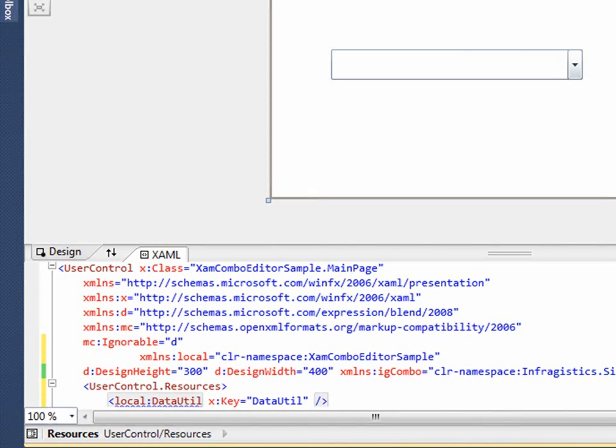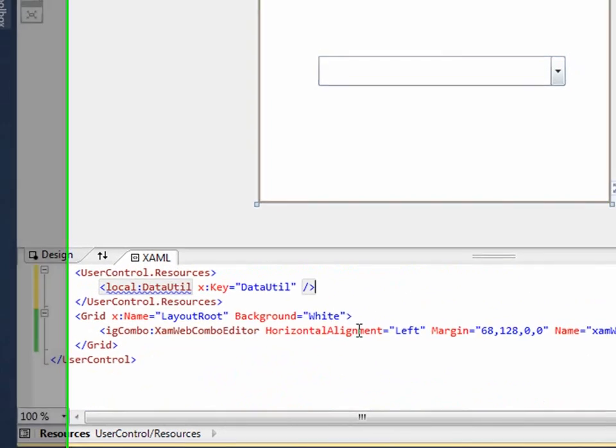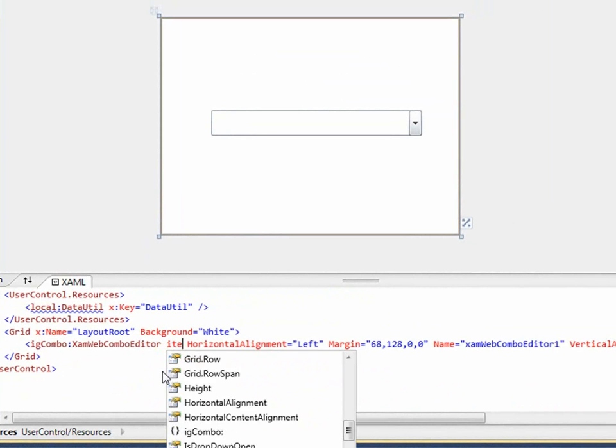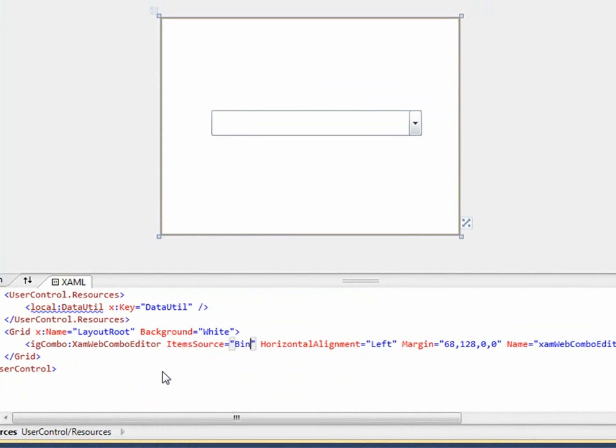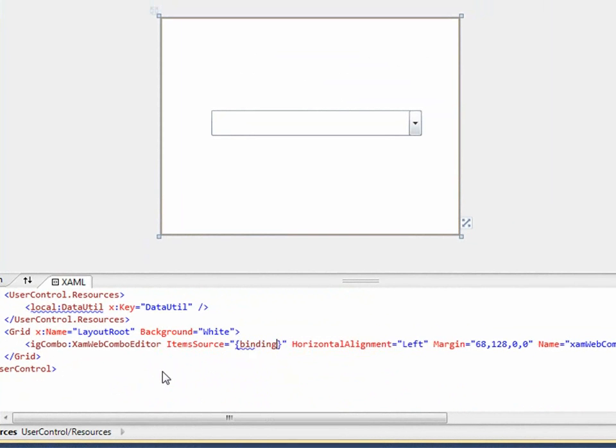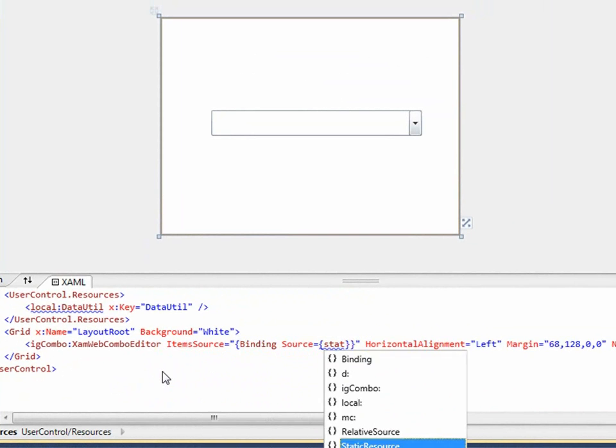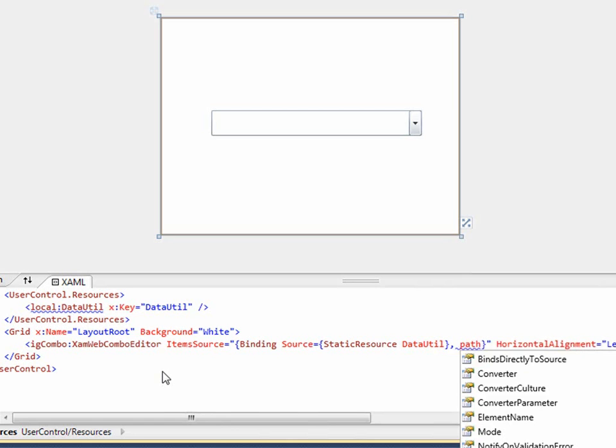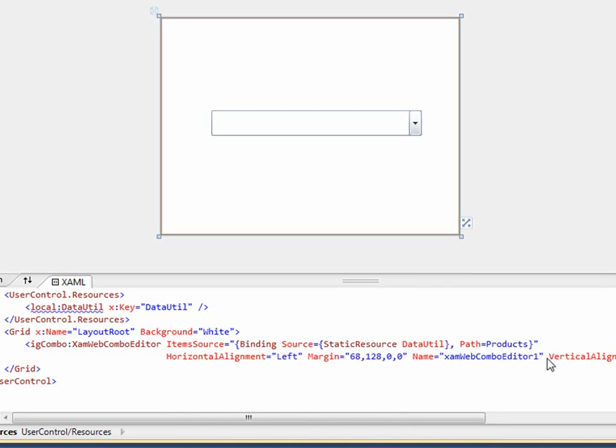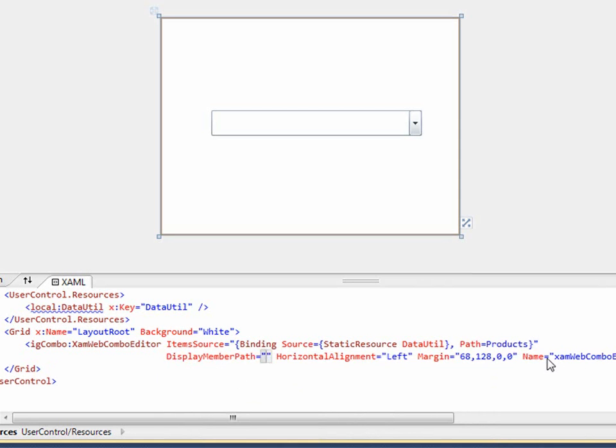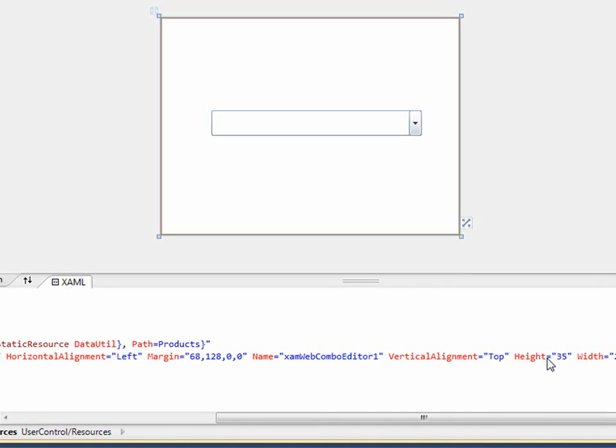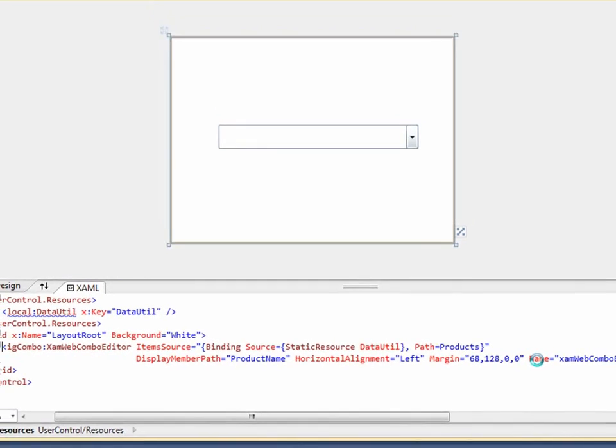Close that and I'm going to then bind the Combo Editor to this resource. To do that, I'm just going to set up a binding to my static resource DataUtil and then the path I'm going to link up to the products. Once I set the item source, I also have to set another property which is going to be display member path. I'm going to set that to product name and now our Combo should be bound to some data. So let me launch this.